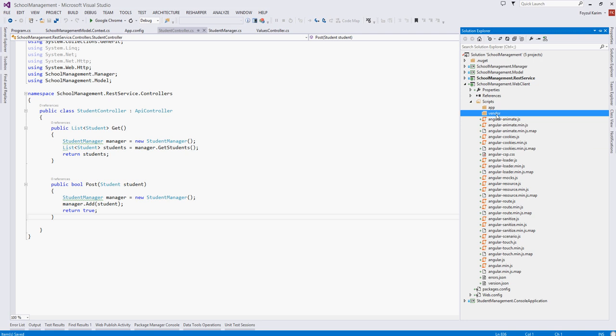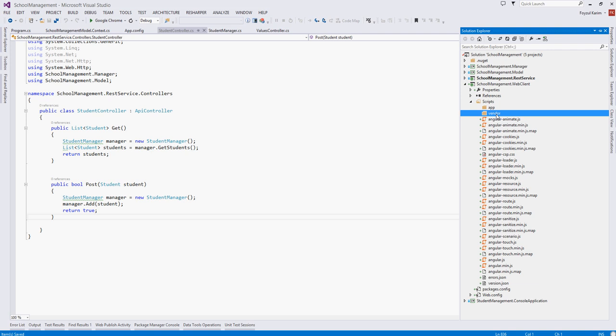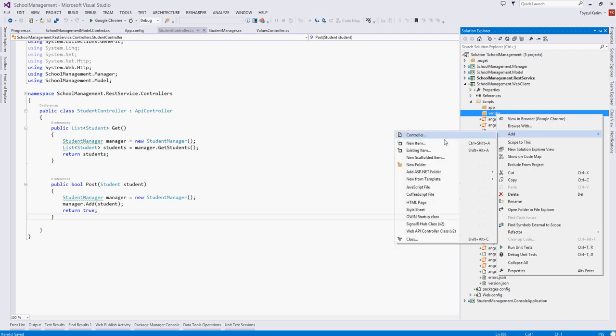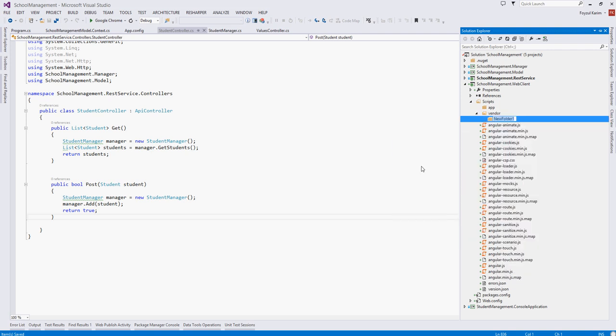And inside of this vendor folder we will add the vendors scripts, something like in this case Angular.js or later if we need jQuery or whatever, knockout.js or whatever if we need.